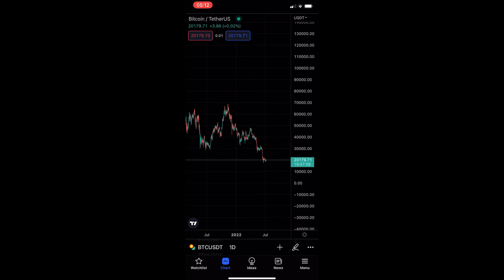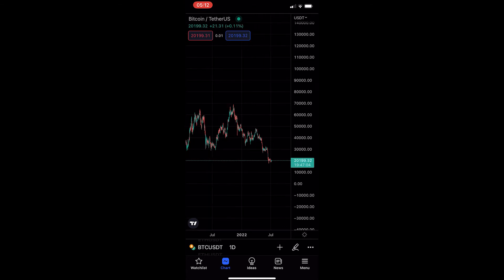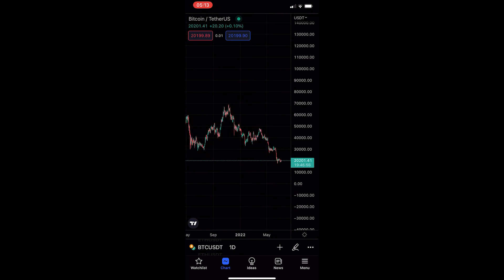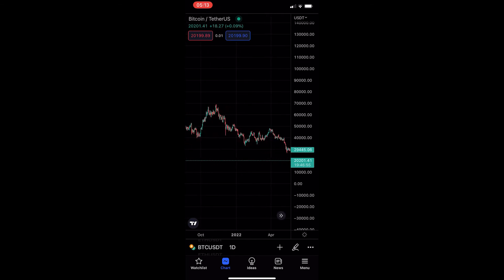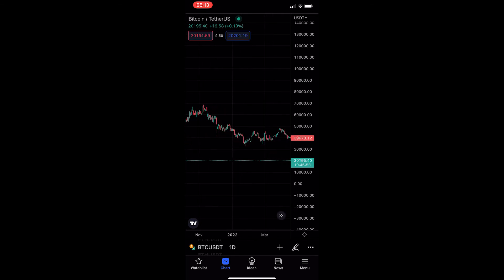To do this, you first of all want to load up the TradingView app and head into one of your charts. Once your chart is loaded up, all you have to do to zoom in is put your fingers on the screen and then move them apart, and you will see that you start zooming in.